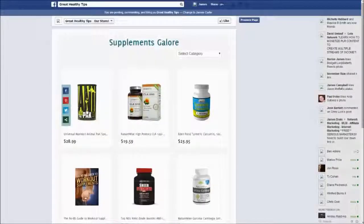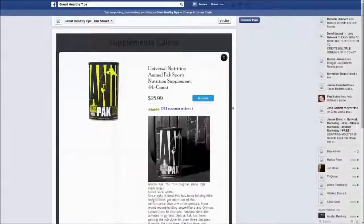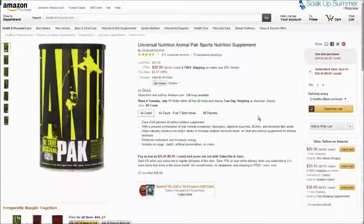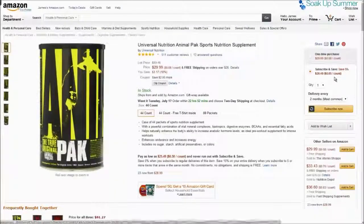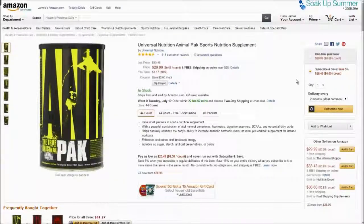And when someone buys a product from your store, you get paid an affiliate commission right from Amazon. It's that simple.